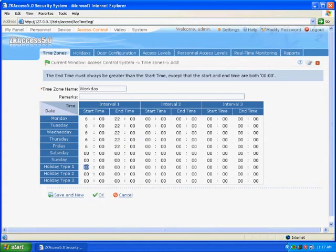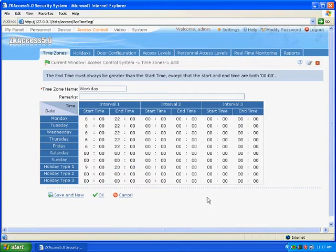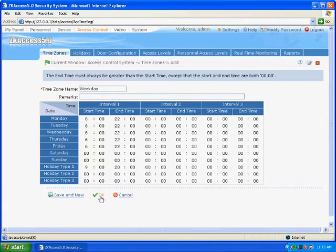For holiday type 1, the start and end time is 9 o'clock to 20 o'clock. Keep other time intervals as default, which is closed state. Click OK to save and finish the adding.